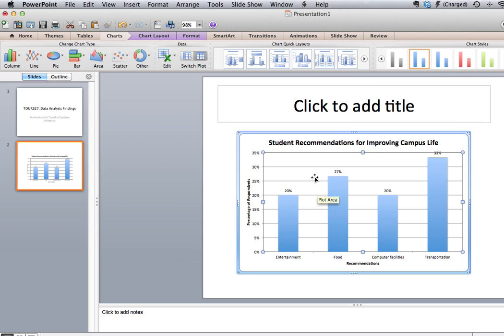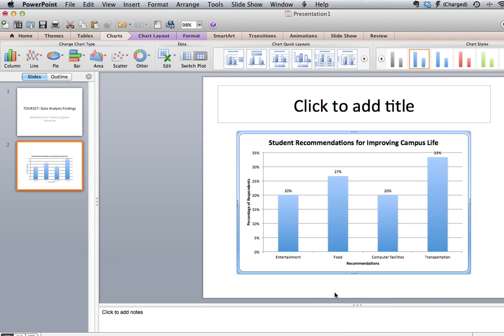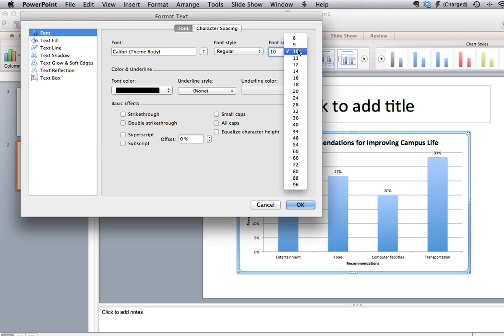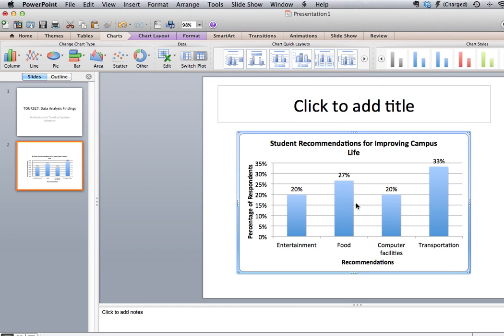When I put my cursor here, this is referred to as the plot area, and here is referred to as the chart area. So we want to right-click within the chart area. We can format the text, which will allow us to change the size of the font. In this case we may want to make the font about 14 or 16. Click OK and we can see the font size has changed to make it more suitable for PowerPoint.